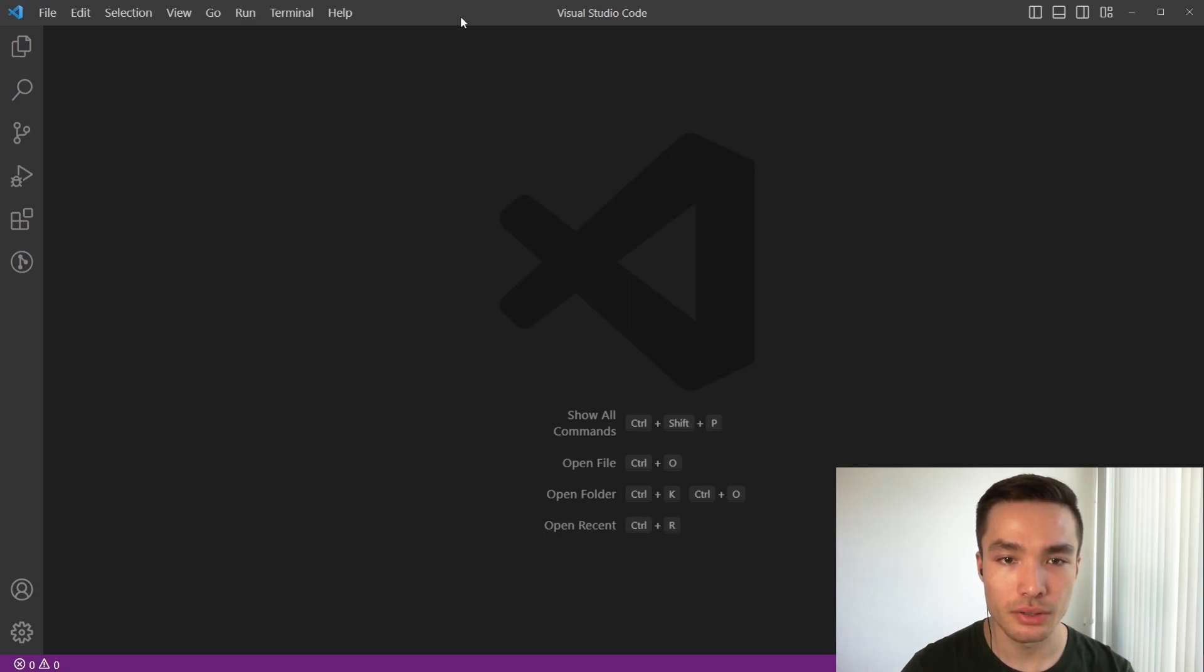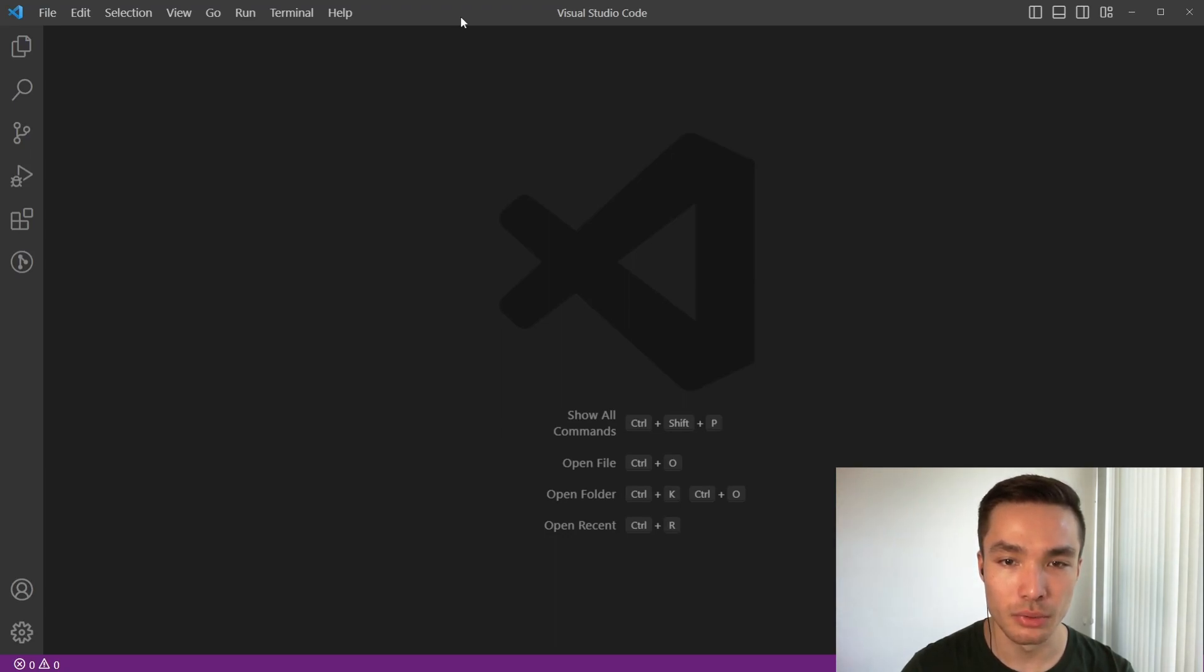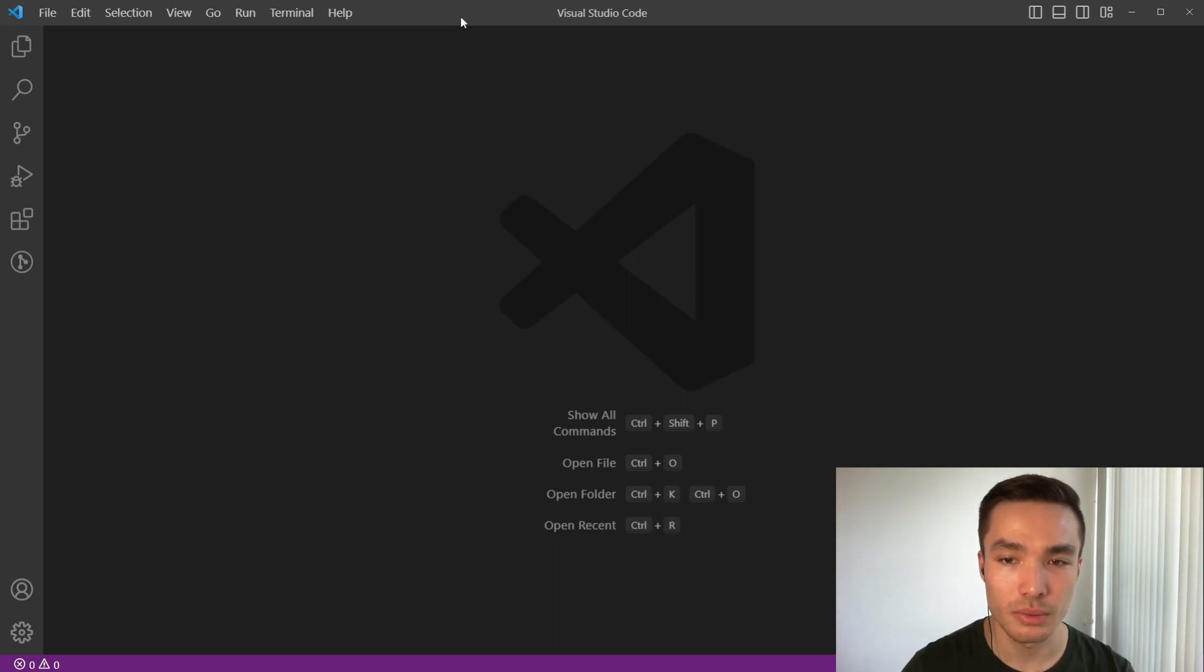If you're planning on just using VS Code throughout this series and have skipped the previous video where we discussed JUnit in Eclipse, we highly recommend that you pause here and watch that video as we covered some information that will help you understand what is going on in the background.